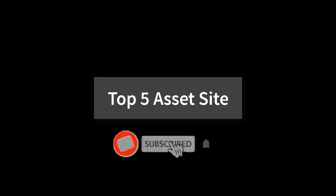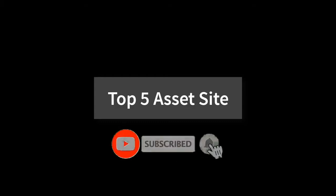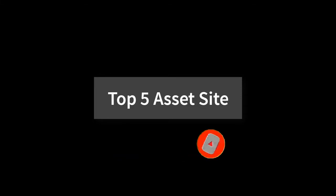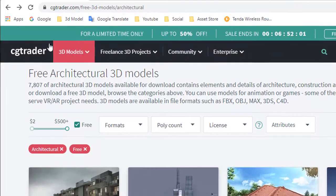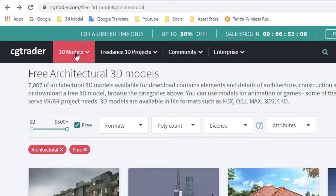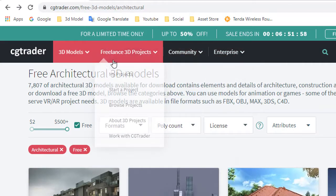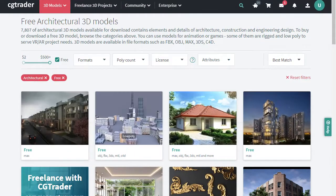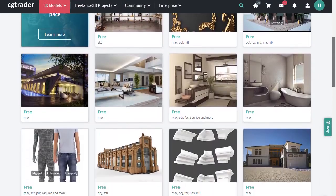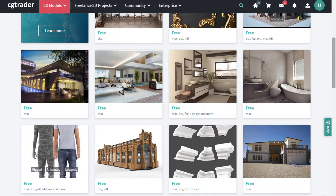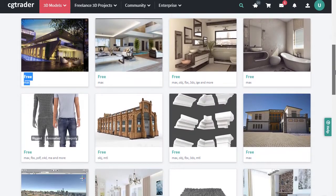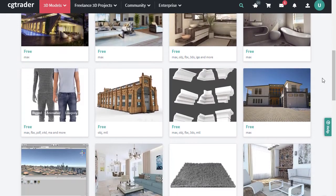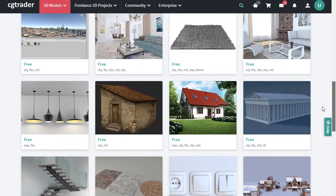Please subscribe and turn the bell icon on for new videos. Top 5 asset sites. Number 5: CJTrader. CJTrader provides 3D models. You can download free from this site. It's very easy — just select the 3D model which you want to download.